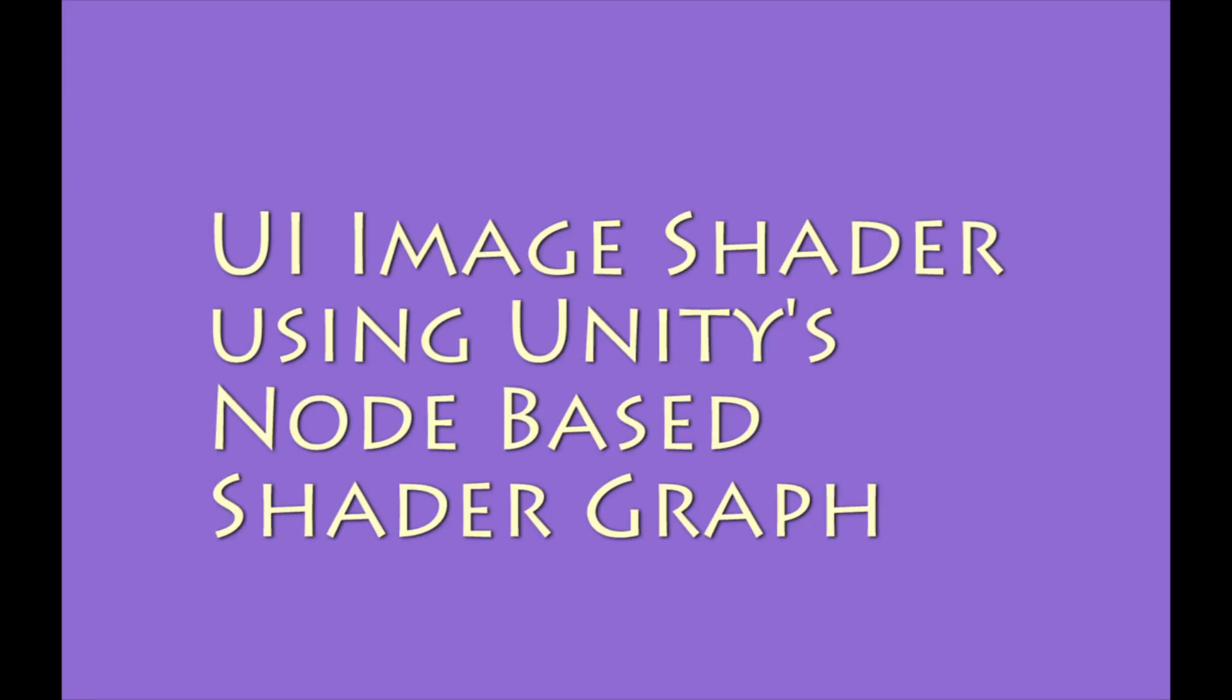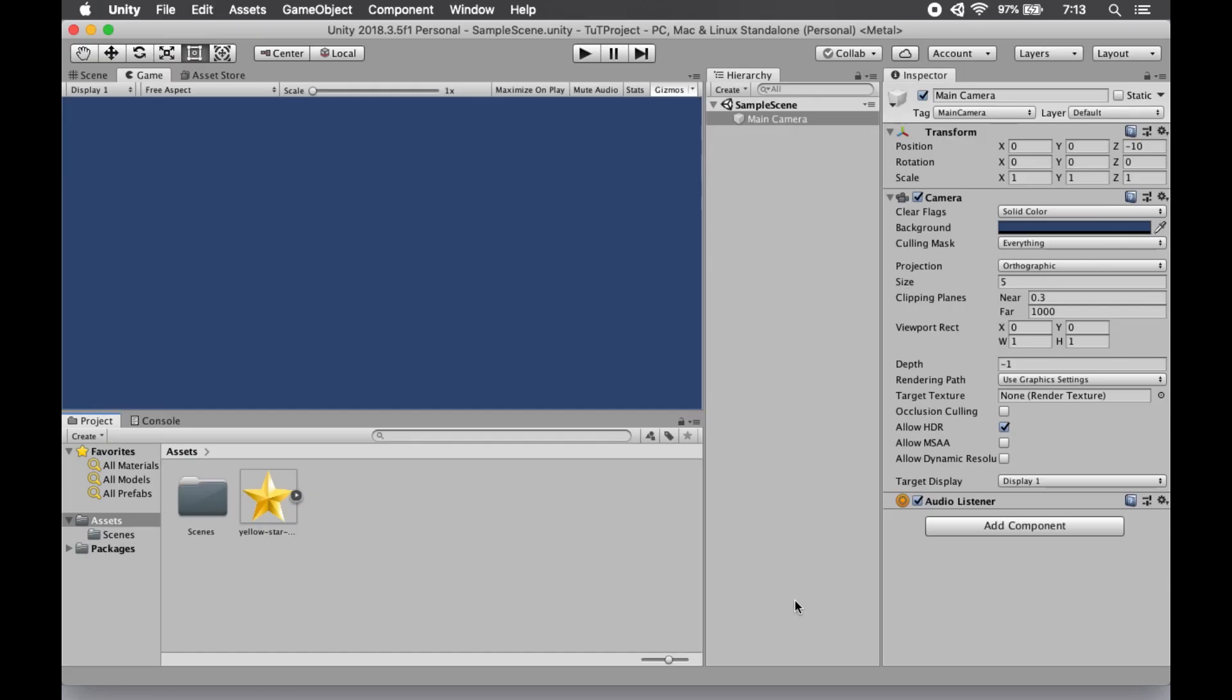UI image shader using Unity's node-based shader graph. The first thing that you need to do is to install that package in your project.